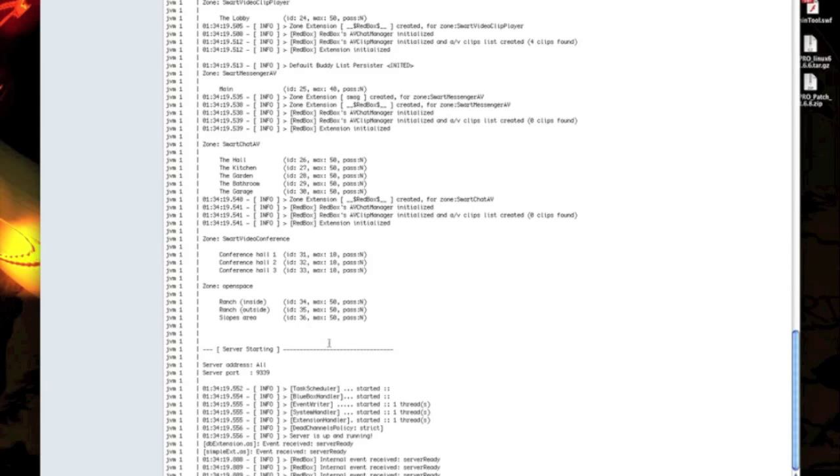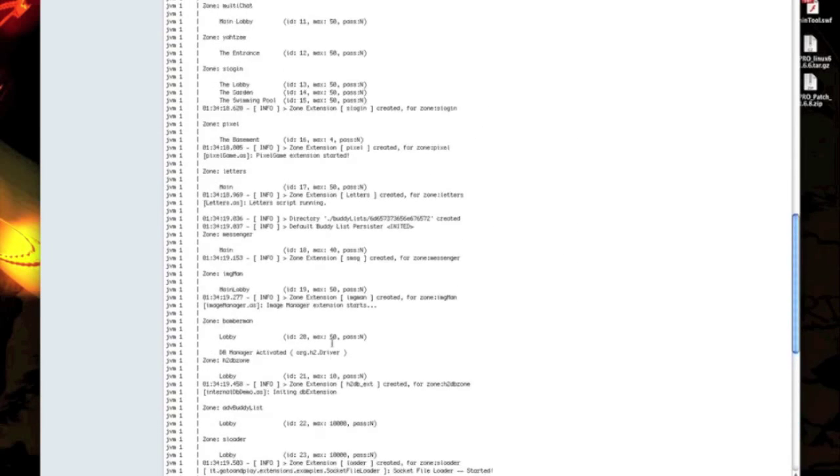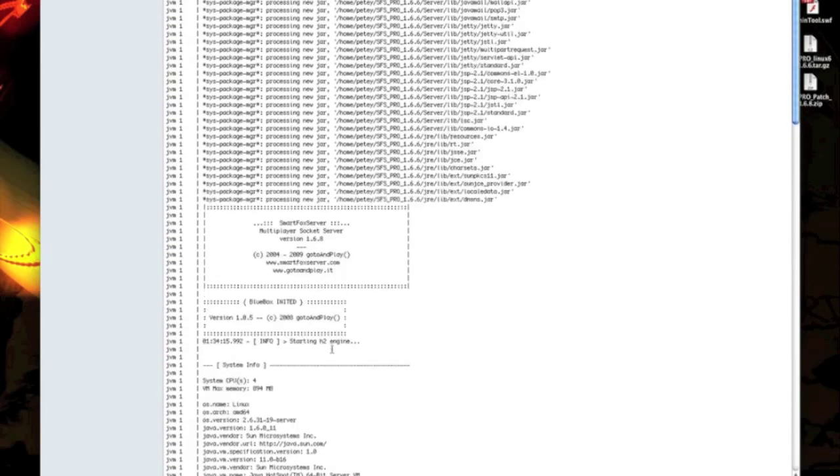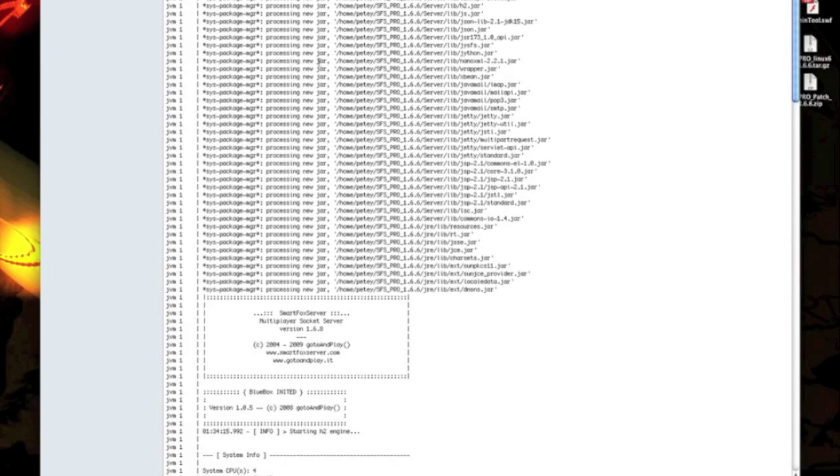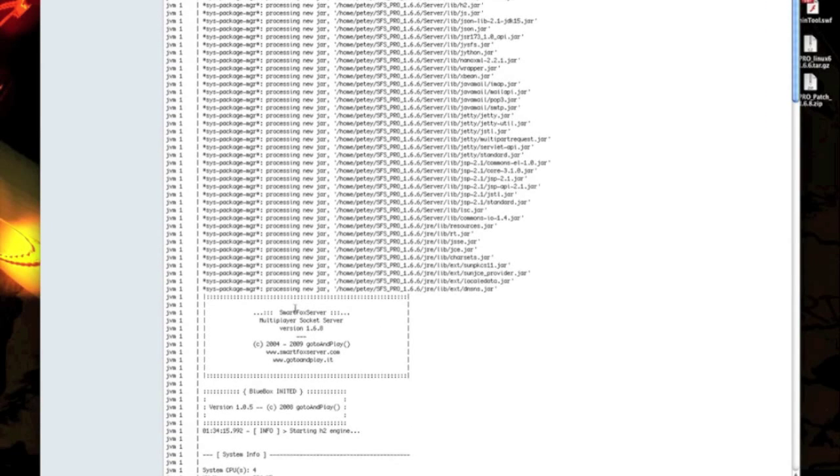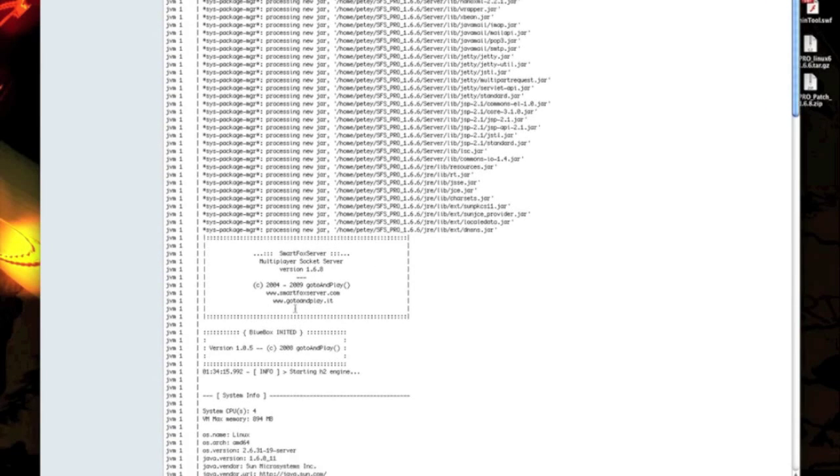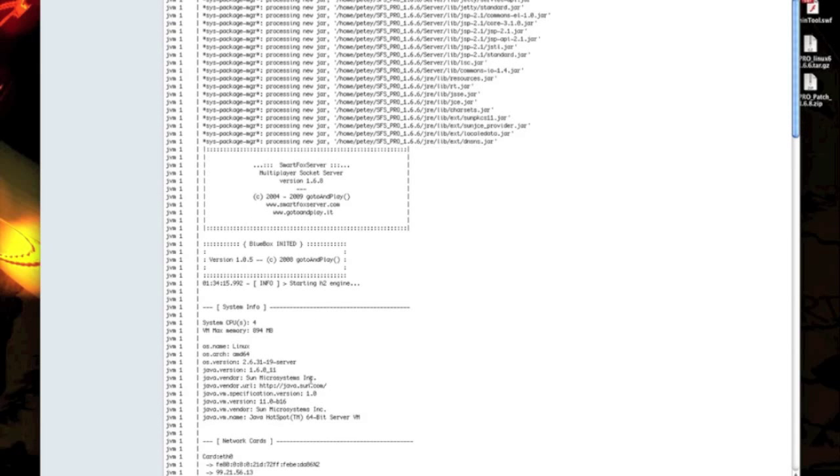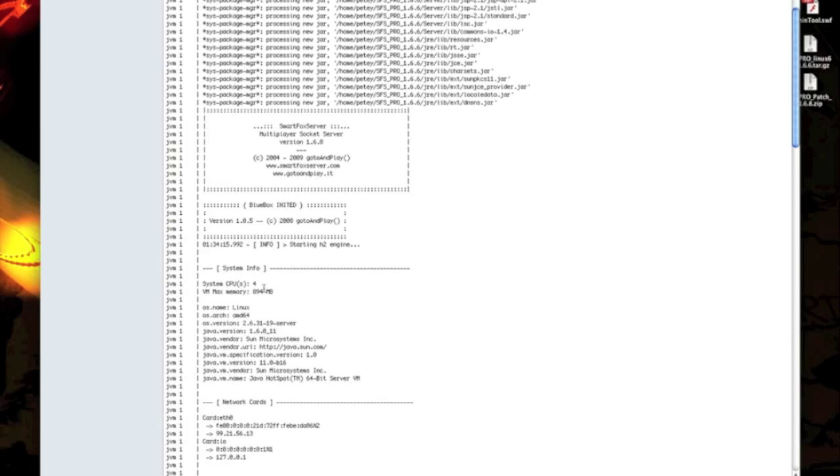Alright, here we go. If you scroll up to the top of the console, it's going to show you everything that started up. The start of the H2 engine, we're probably going to disable that and use a different database, probably MySQL. I'm a little more familiar with it. I haven't really looked into H2 and whether or not it clusters. We'll look into that a little later on.